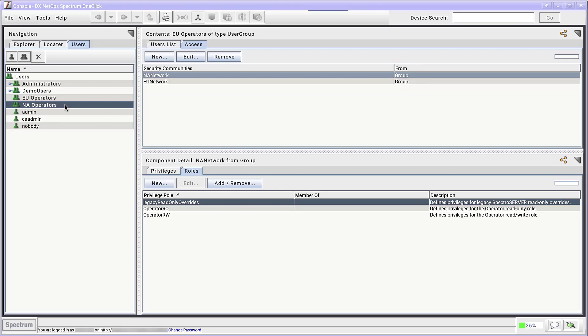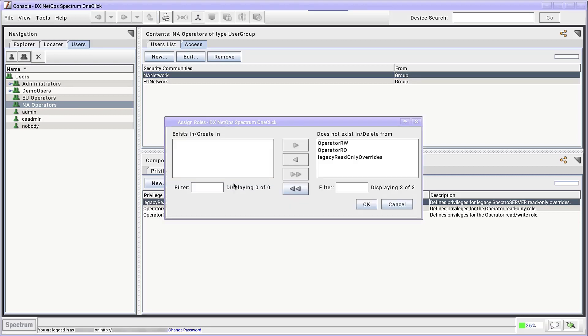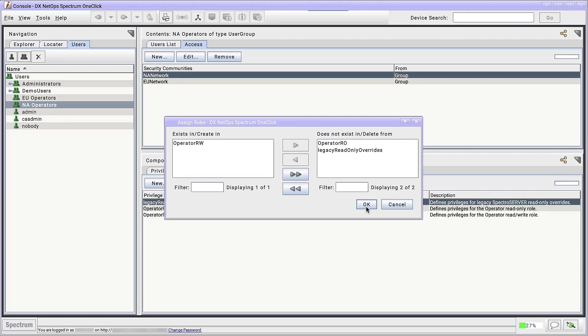In the Users tab, select NA operators. And then under the Access tab, select NA network. Down in the Component Detail panel, click on the Roles tab. We are going to add the appropriate roles the NA operators will have when managing the NA network. Click Add and remove and use the left arrow to add operator read-write to the roles.